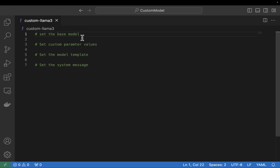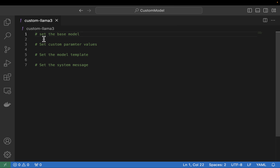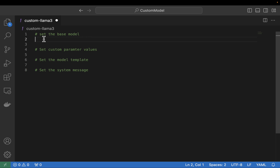I have VS Code open and I have a file called custom-llama3 pulled up here. You can call this file whatever you want, but you'll have to make sure when you type in the command to reference your model file that you're typing the correct name. We're going to briefly walk through each line of what it takes to create your own model file. The first thing we're going to do is call FROM llama3:8b — this is our base model. We're using the base Llama 3 8 billion parameter model as our starting point. The FROM is not case sensitive, but the convention is to type it in all caps.